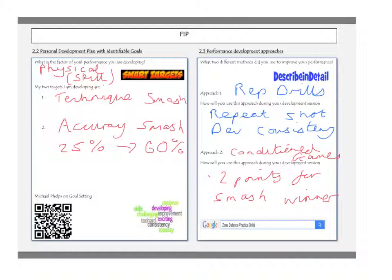You're now asked to come up with two targets. I would recommend that for one target you say you want to develop the correct technique for performing the smash during a game in badminton. Your second target will be in relation to improving the same skill but commenting on a different feature. For example, you may want to improve your accuracy of the smash from a 25% success rate to a 60% success rate, introducing that measurable aspect when setting yourself a target.